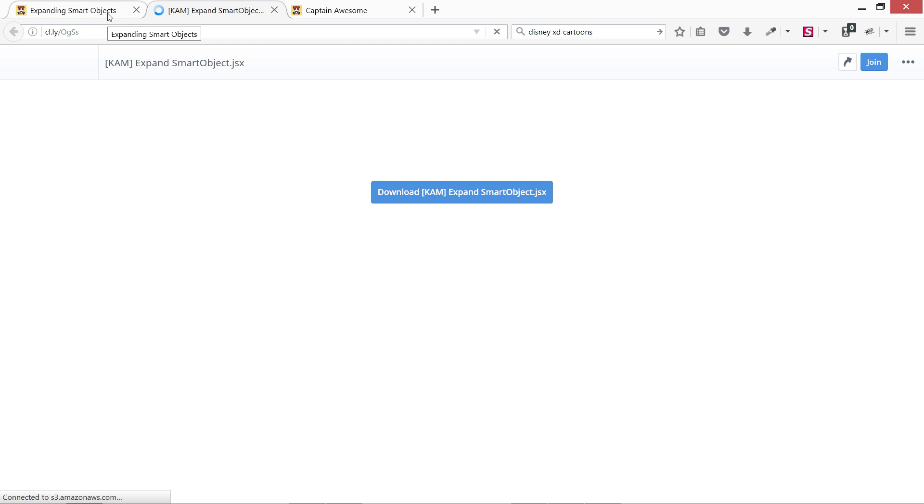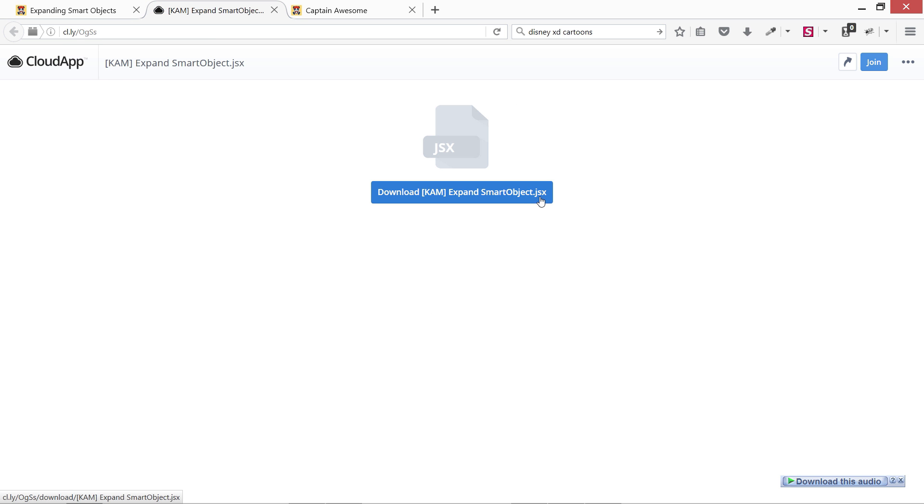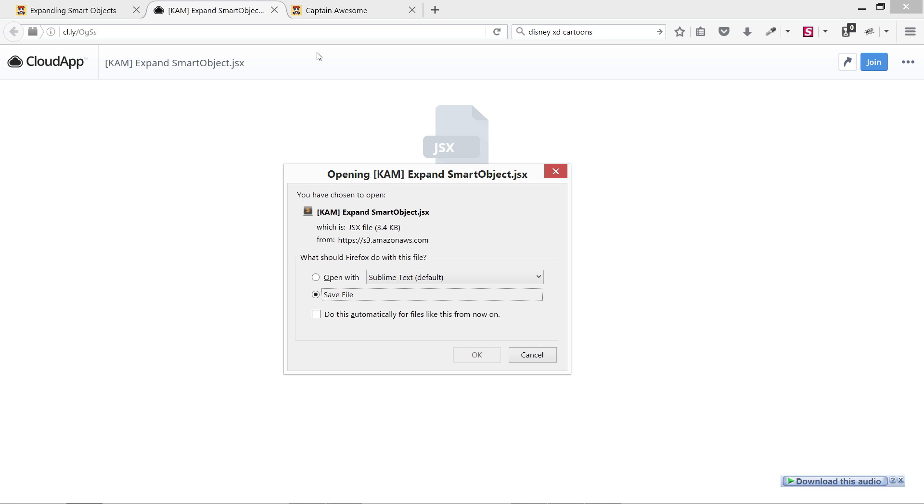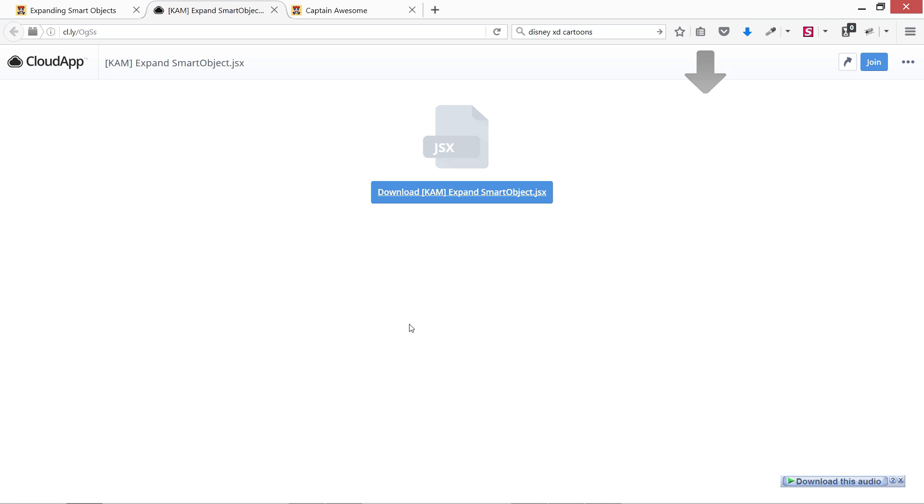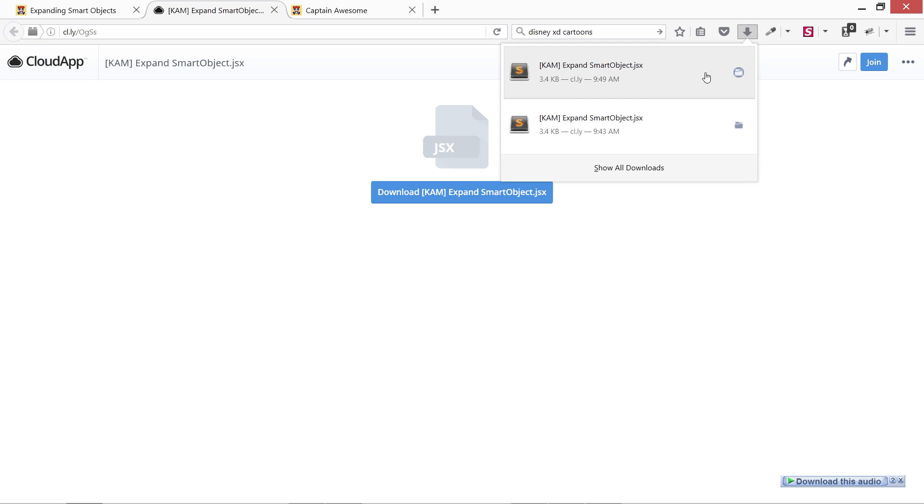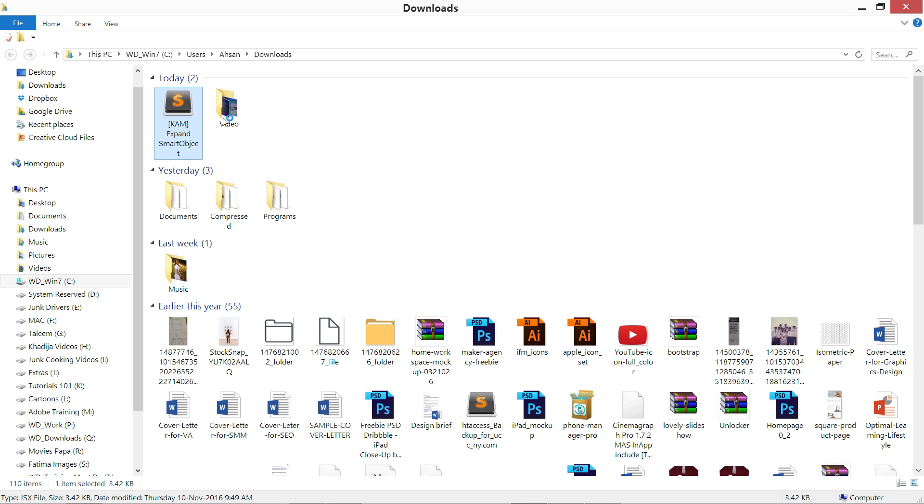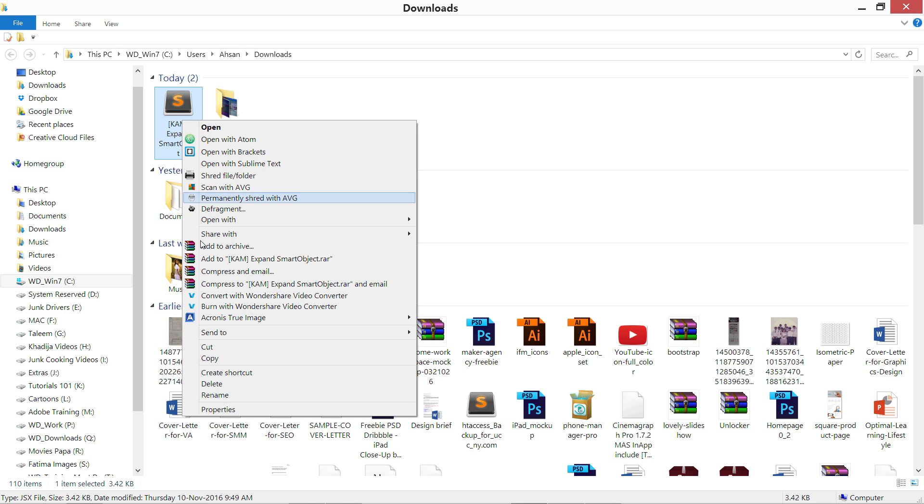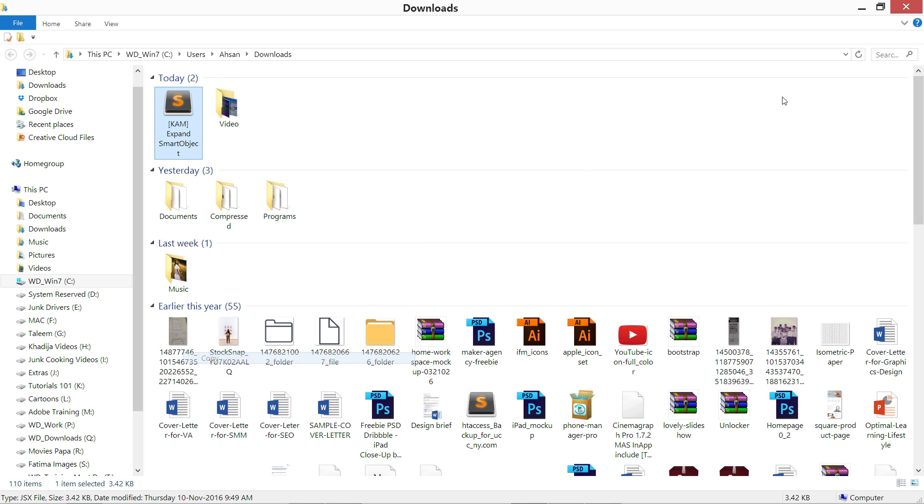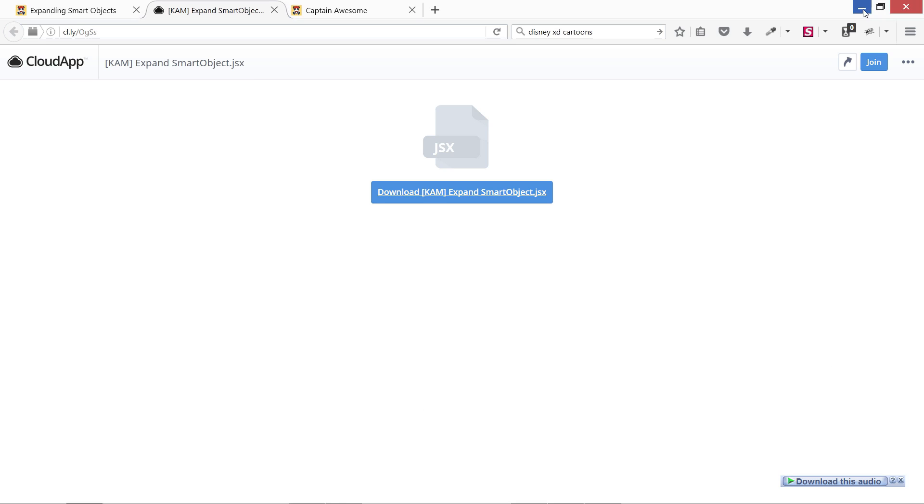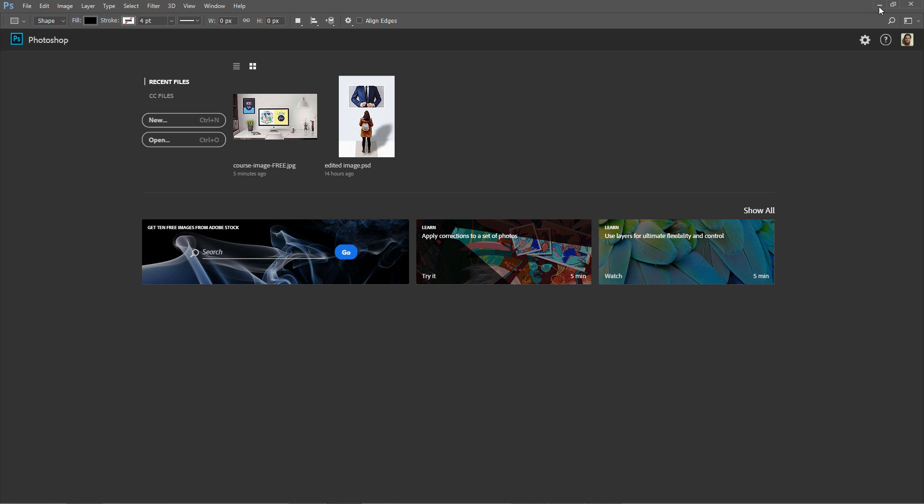We are going to download this script. Scripts are basically in .jsx or .js format. These are JavaScript files. Now we are going to download it. Save the file. Now we have downloaded the Expand Smart Objects custom script and we are going to copy it.